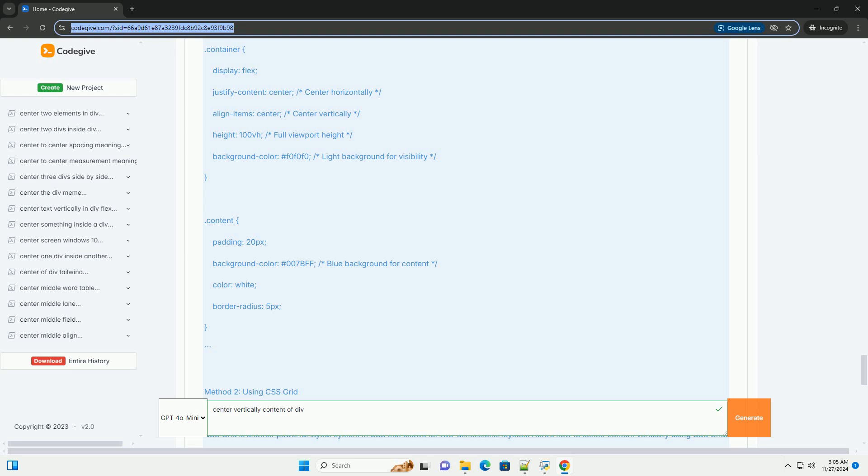HTML Structure: You can use the same HTML structure as in the Flexbox example.